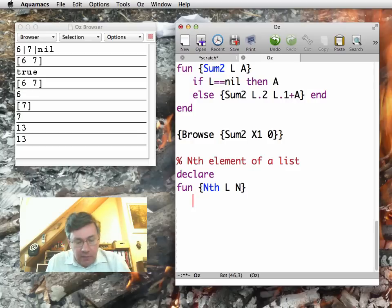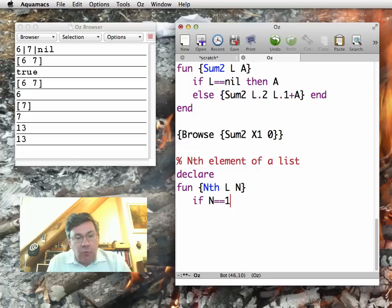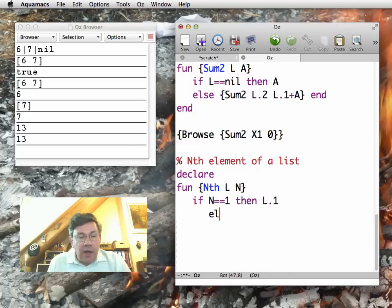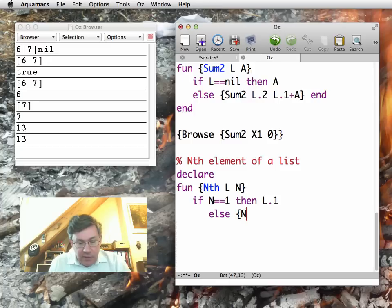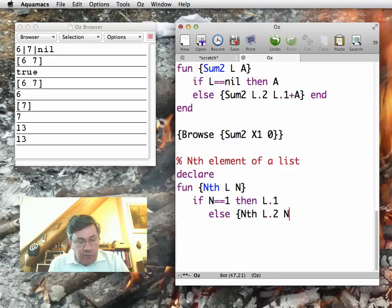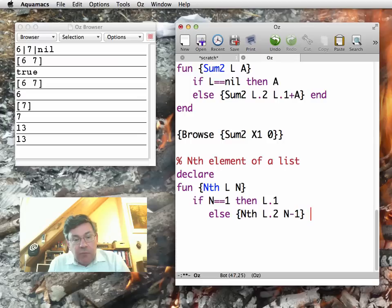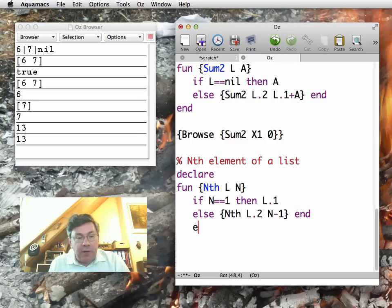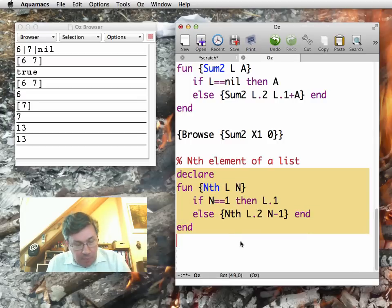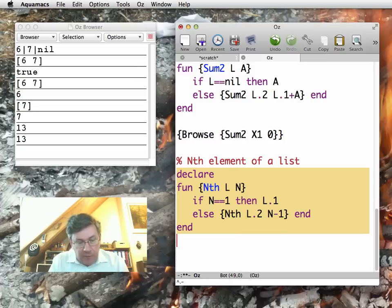So in order to define the function nth, we have a list and we want the nth element, we need to do a recursion, but not on L, on n. So if n is equal to 1, then the first element is L.1. Otherwise, we have to go down the list, so we go L.2, and we do n minus 1, because we're one element farther. So let me define this.